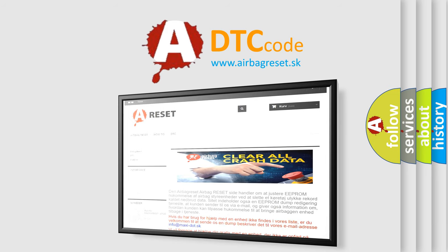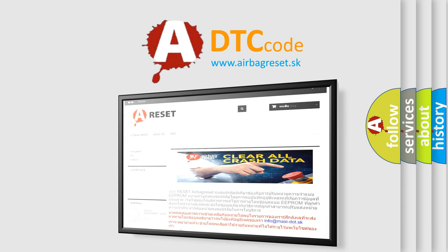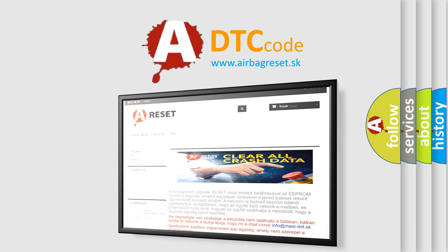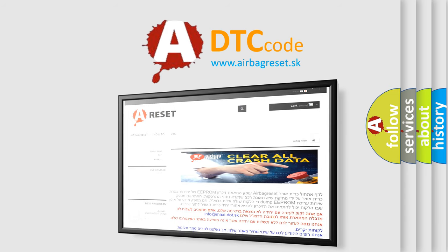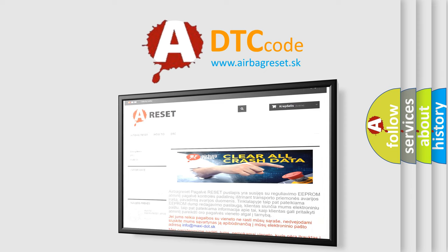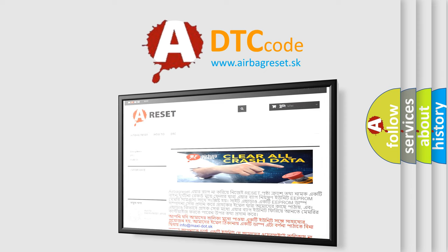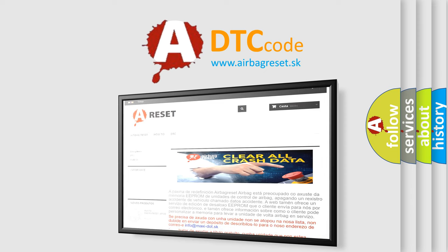The Airbag Reset website aims to provide information in 52 languages. Thank you for your attention and stay tuned for the next video.